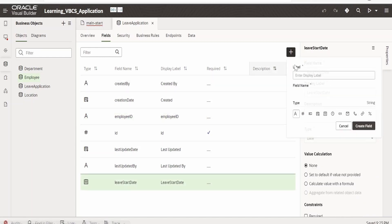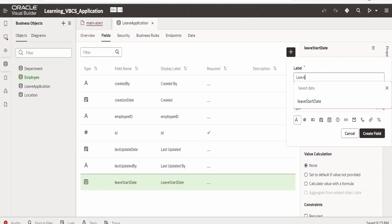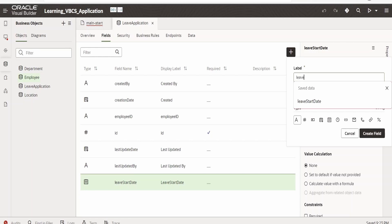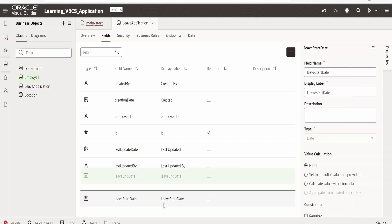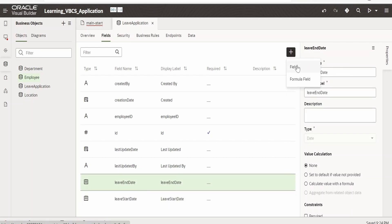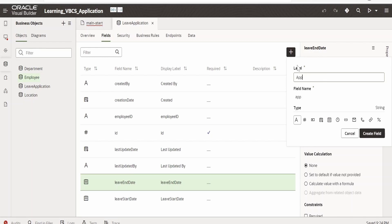Next we need the leave end date. Suppose if the person is applying for a duration of leave, we can hold when the leave will start and when it will end. Give the name as Leave End Date, type is Date again. Click on Create Field. We also need one more field for the approver — I am giving Approver One. Suppose Approver One is the manager and Approver Two is HR. Click on Create Field.